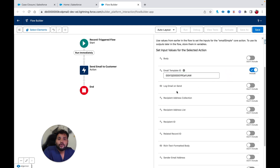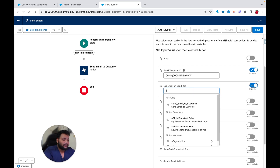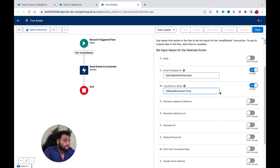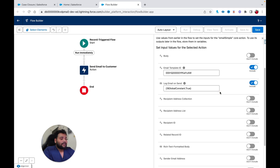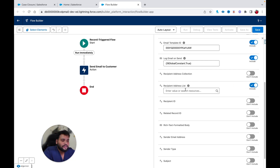In the Email Template ID field, I'm going to provide the ID I got from the email template. For Log Email on Send, I want to log the email, so I'll type True. In the Recipient Address Collection, I don't need to do anything there — if you want to send the email to anyone other than the contact, you can provide that email address there.